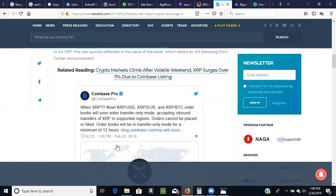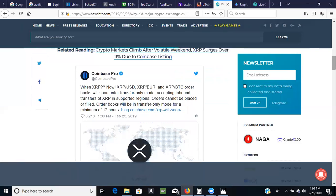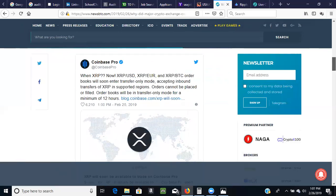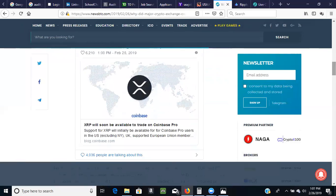So this came out about 1 PM February 25th yesterday when XRP, now XRP can be purchased pure US dollar XRP, pure Euro XRP, pure to pure Bitcoin BTC. Other books will soon enter transfer only mode accepting inbound transfers of XRP in supported regions. Orders cannot be placed or filled. Order books will be in transfer only mode for a minimum of 12 hours. So we've seen this in the past when Coinbase had a new digital asset. First they will add it to their Coinbase Pro and it will take a couple of hours before all the functionality is fully functioning. And eventually they will now eventually list that digital asset on Coinbase.com which is for the retail buyers just like me and you.